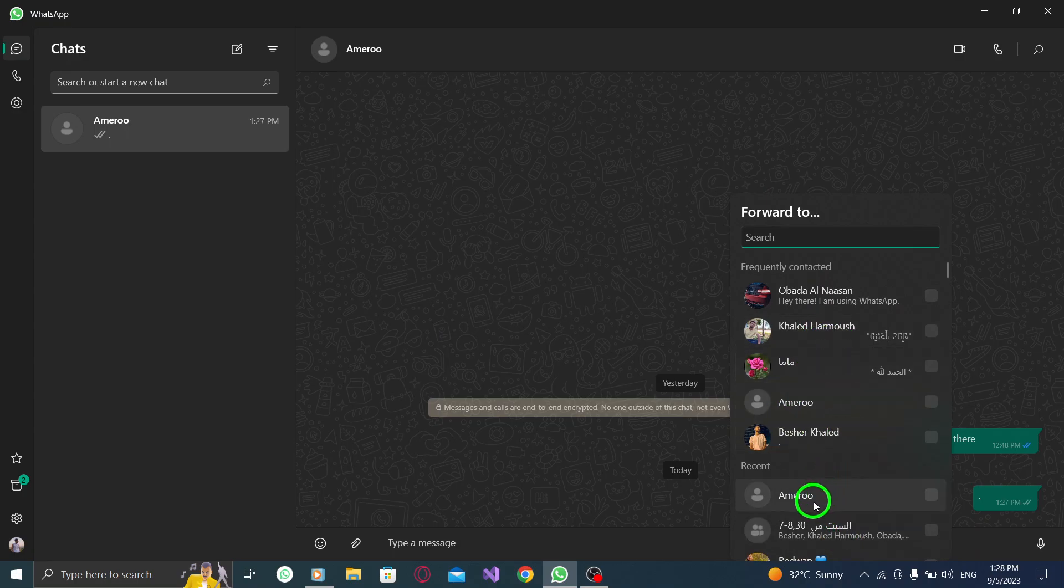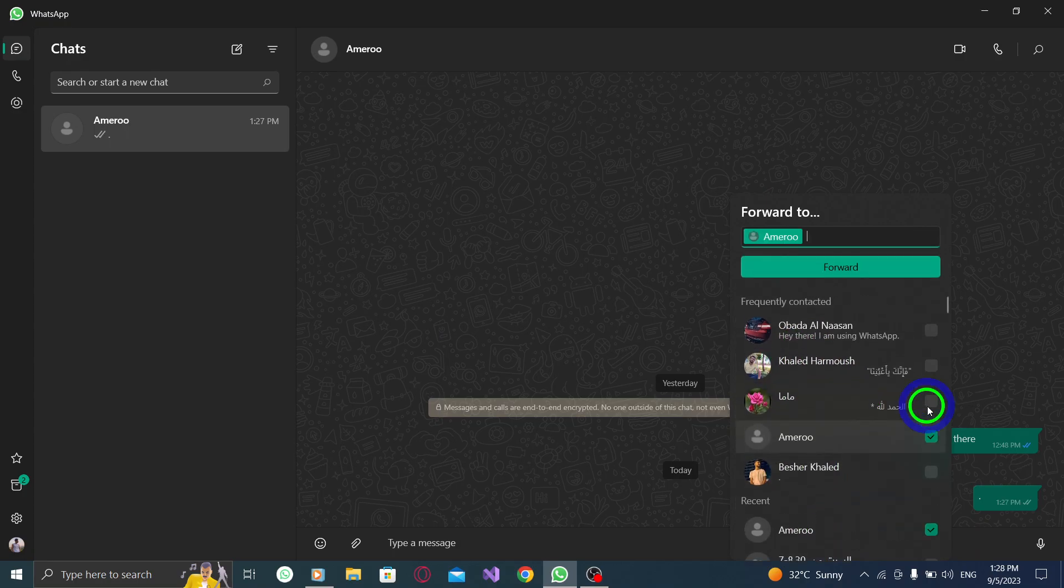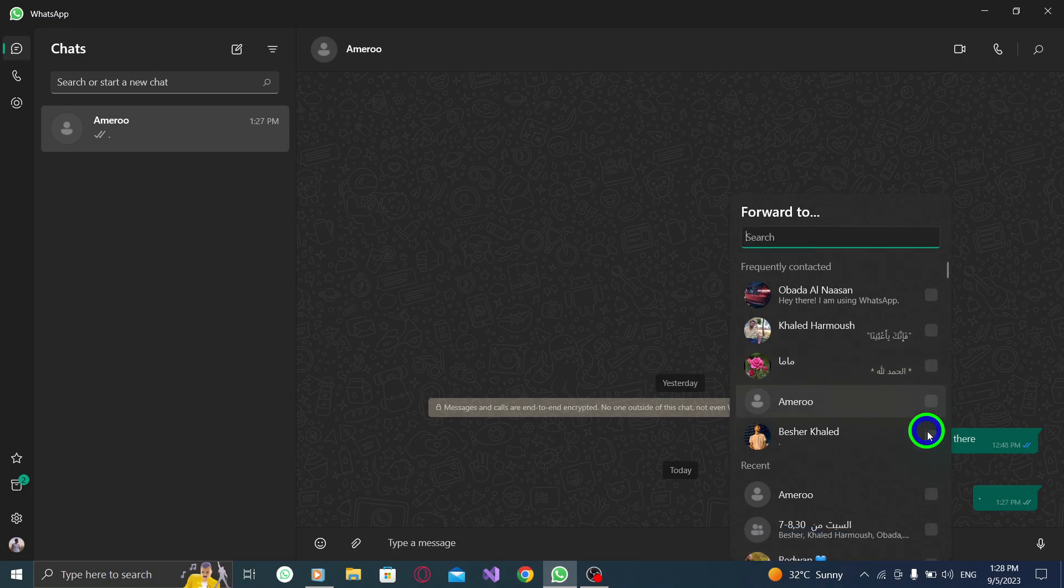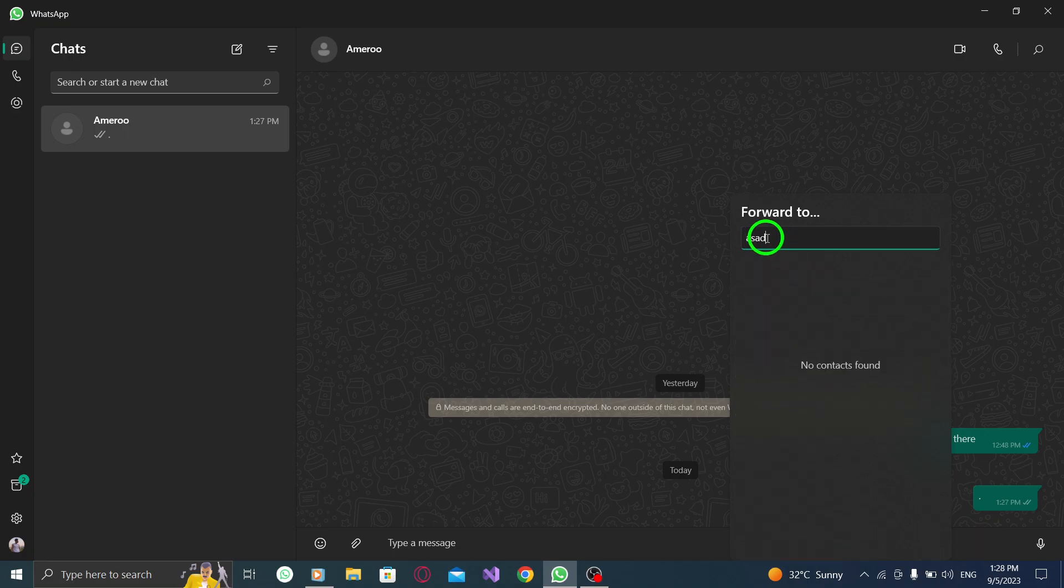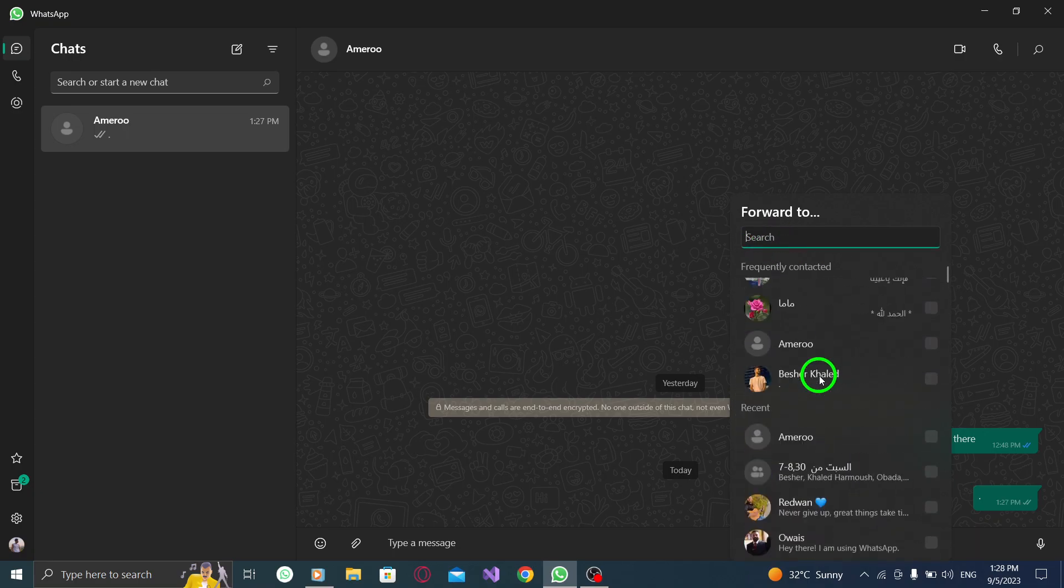Step 5: Select the chat you want to forward the message to. A list of your chats will appear. Choose the chat or contact to which you want to forward the message. You can search for a specific chat or scroll through the list to find the desired recipient.